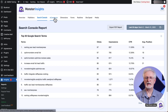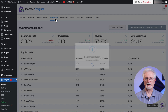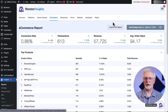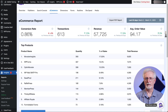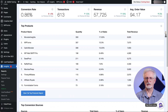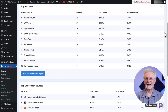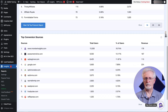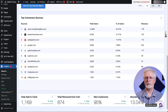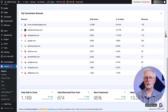The next tab is the e-commerce report. This report gives you a great overview of your online shop's performance. You can view your shop's conversion rate, the number of transactions, how much revenue you've generated, and your average order value. Scroll down to see your top conversion sources along with data about total users, percentage of users, and revenue. At the bottom of the page, you'll see percentages for total add to cart, total removed from cart, percentage of new customers, and percentage of abandoned checkouts.